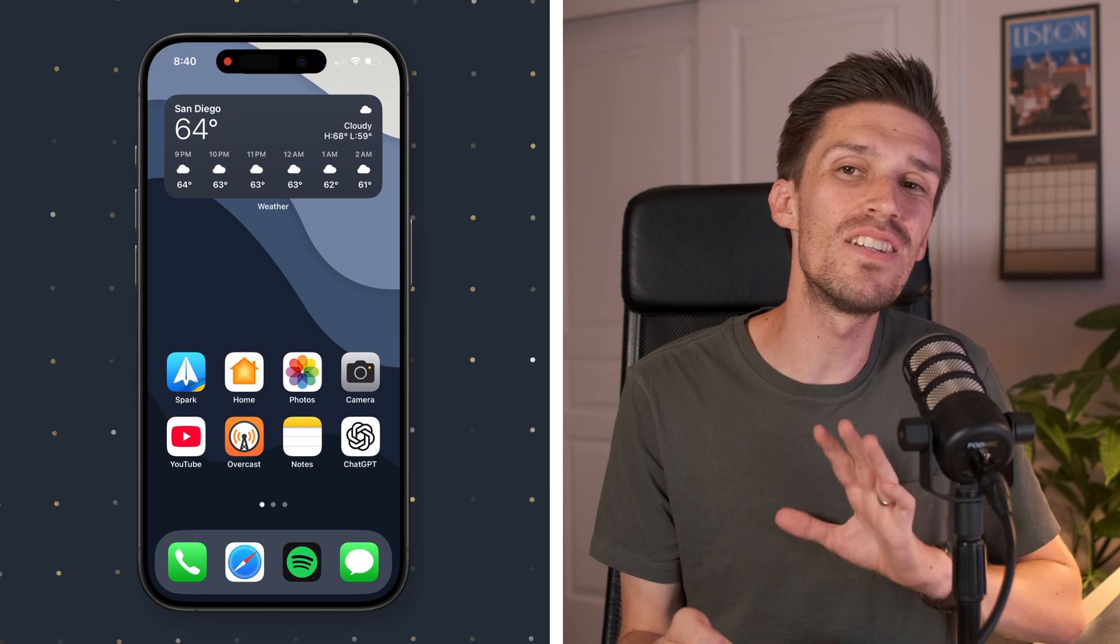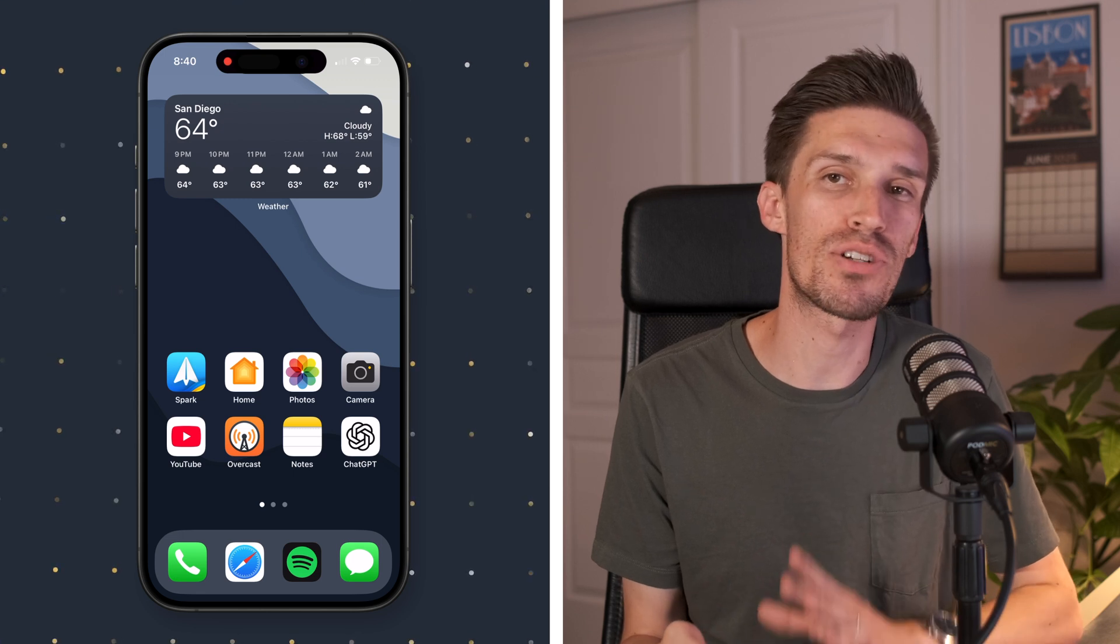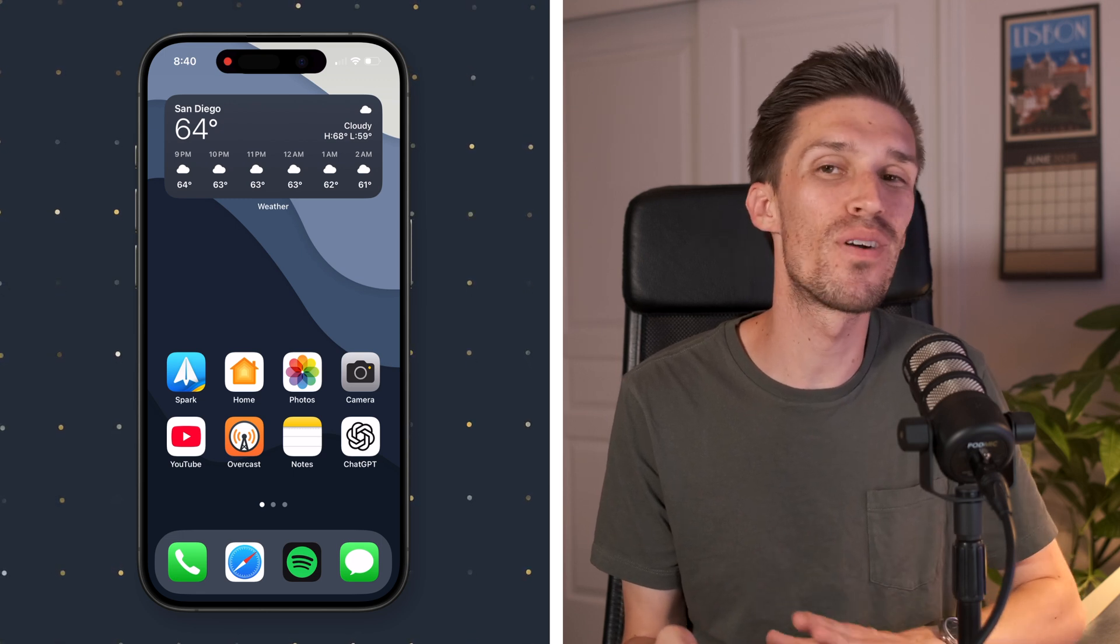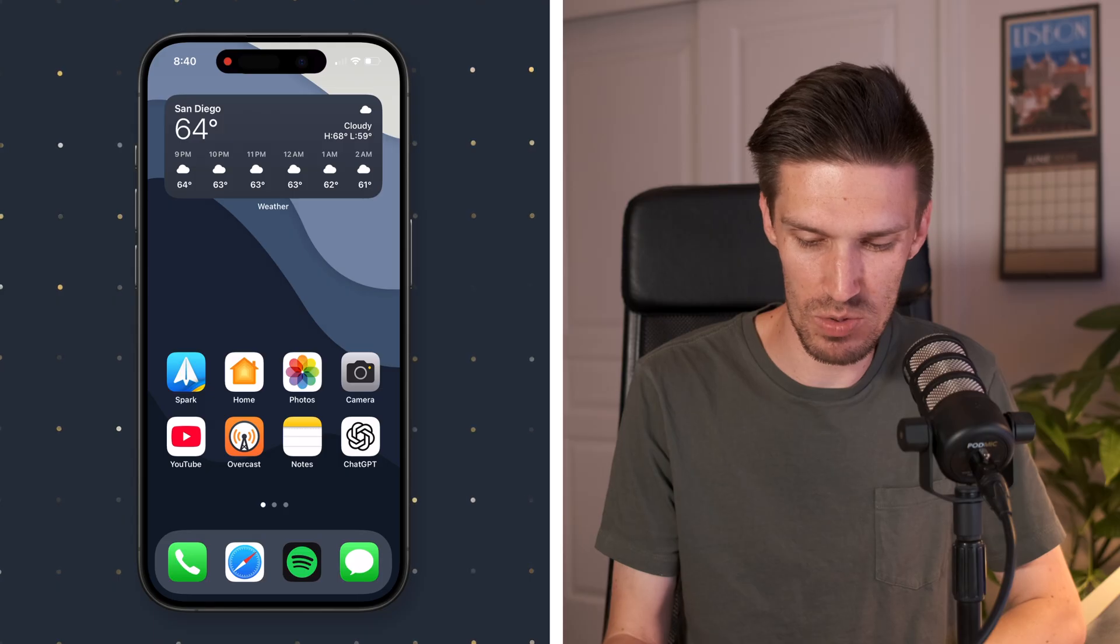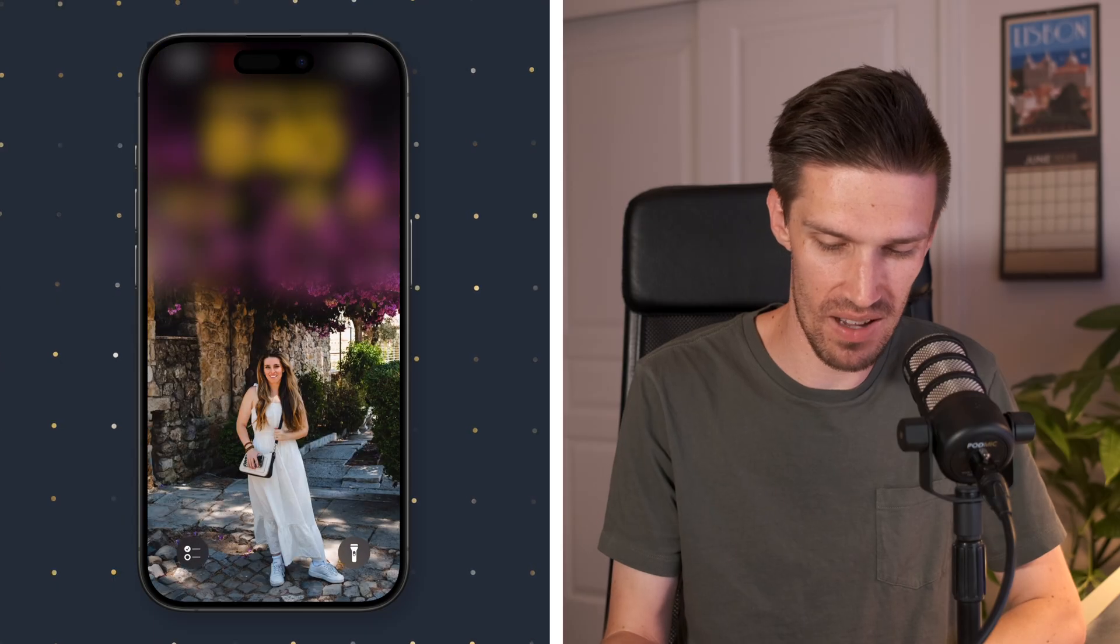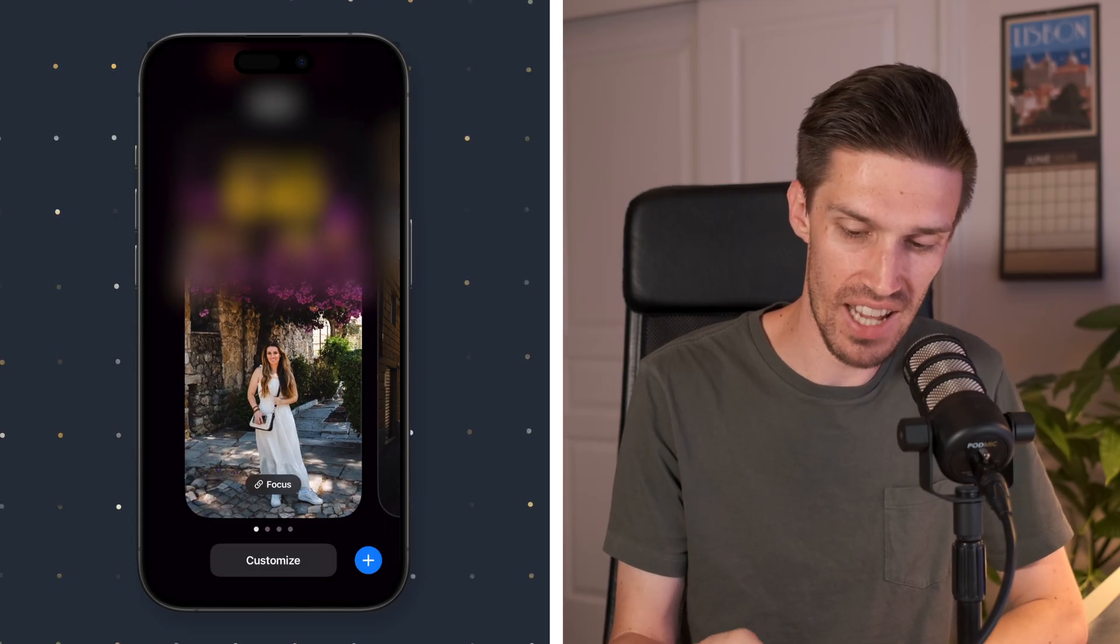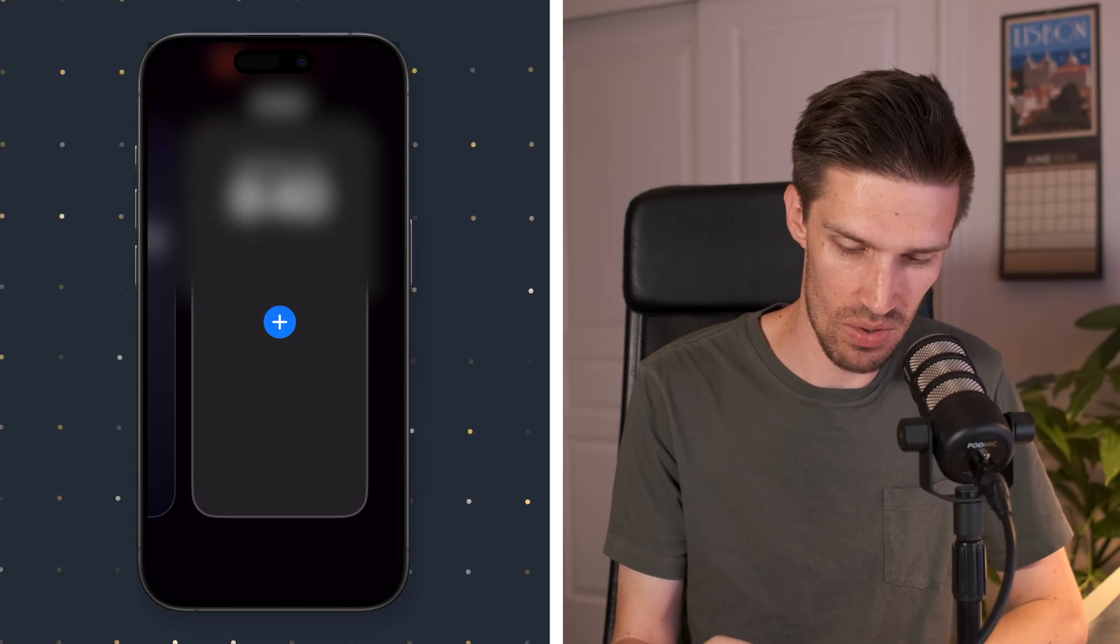So to begin doing this, I'm going to create a new home screen and lock screen. If you've been on this channel before, you've seen me do this a handful of times. We're going to swipe down, we're going to hold, and we're going to create a new screen.